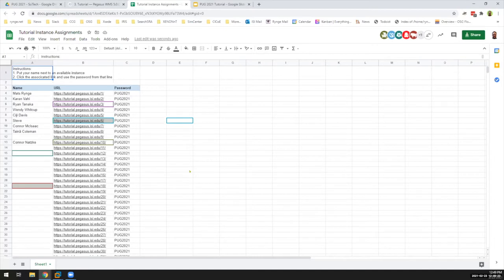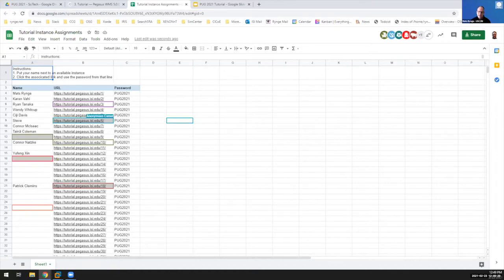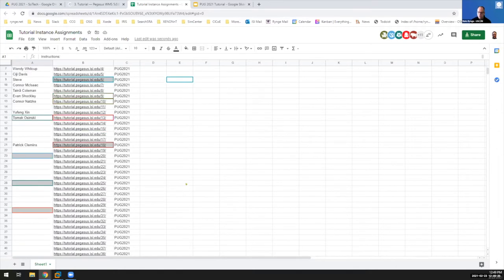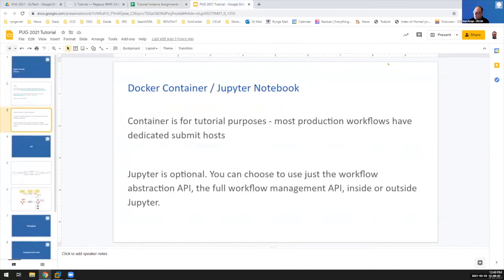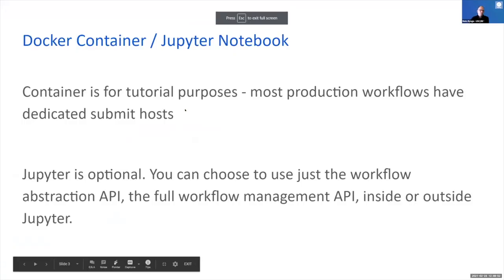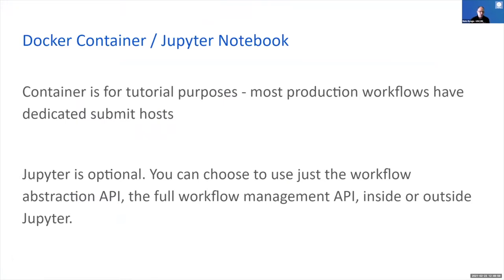Everyone on the call should go to that link, put in their name, and try it out. While you do that I'll keep on talking. Where you will end up is in a Jupyter notebook. If you haven't used a Jupyter notebook before, we'll step through this together. If you're not sure about it, just wait and I'll do it on my screen and you can follow along on yours.